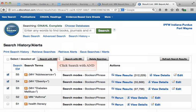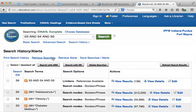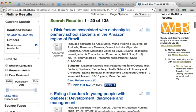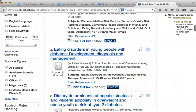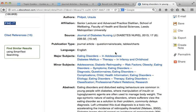If you want to retrieve results that only include all of the checkmarked subject headings, use the 'Search with AND' button. In this case, we have 138 articles that included the three headings we searched: diabetes mellitus, obesity, and adolescence. All 138 articles will have these three headings appearing on their article record.